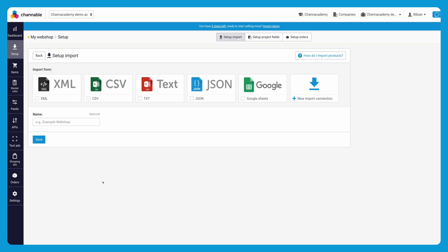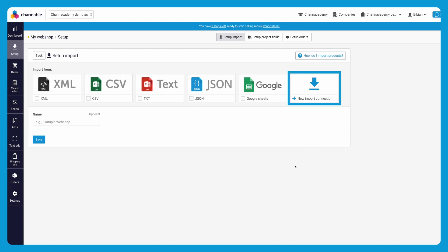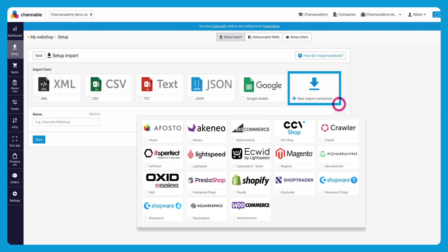You see that you have multiple options: XML, CSV, TXT, Google Sheets, and the ability to choose new import connection. This will lead you to the possibility to connect your e-commerce platform with Chanable via a plugin if supported.